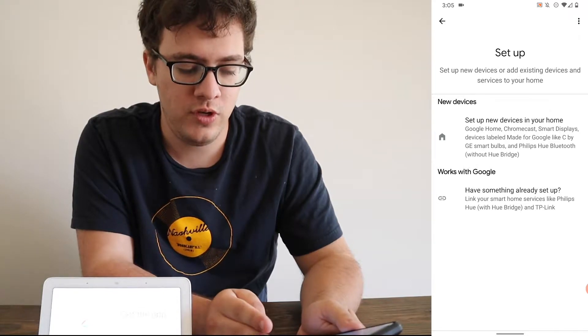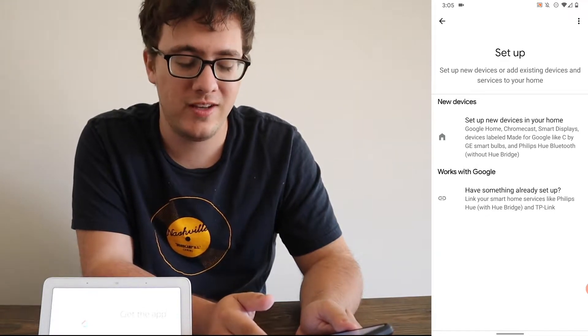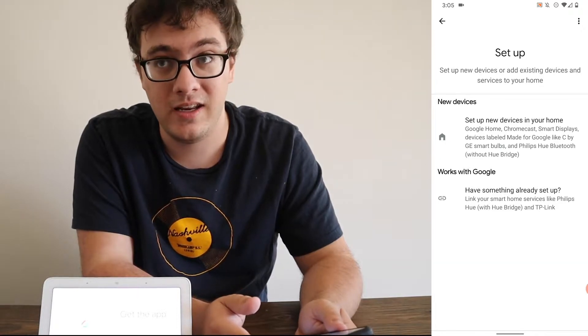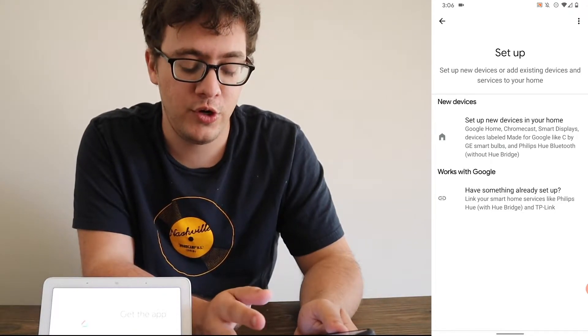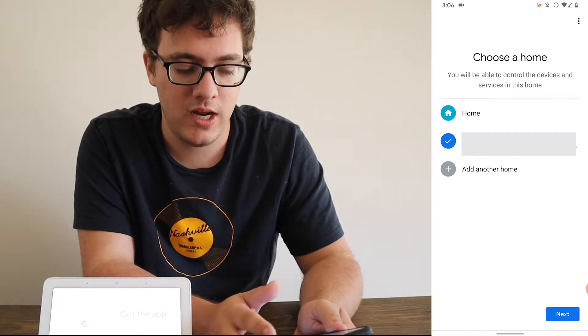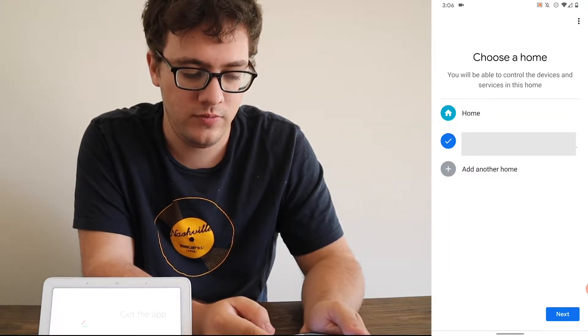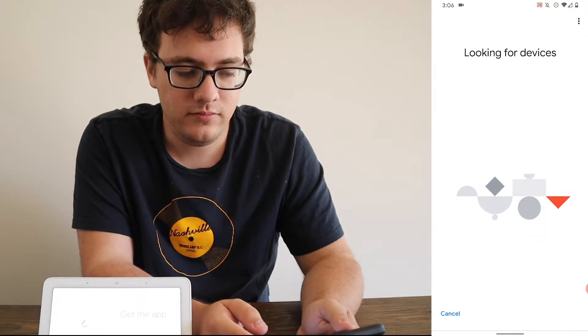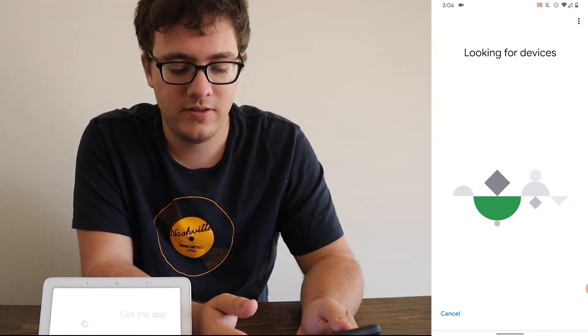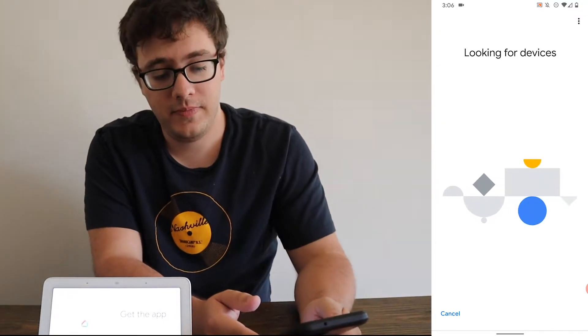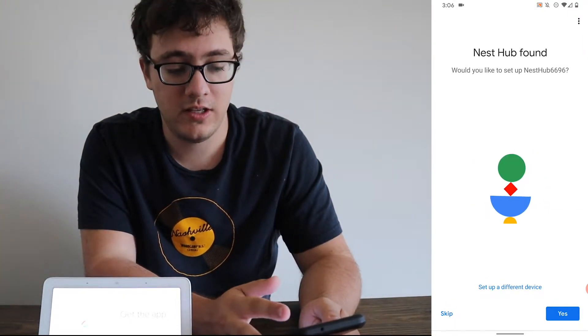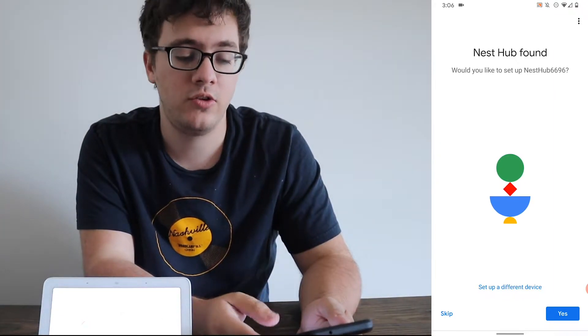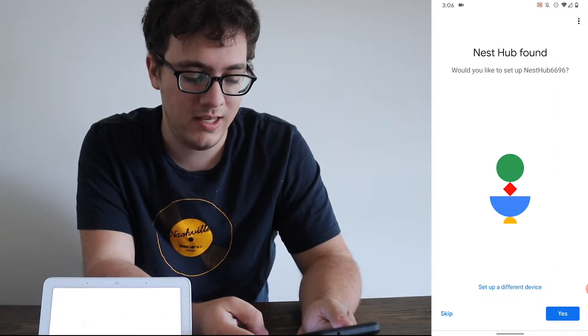Works with Google, which means you have something already set up. This is a third party device. It's already been used. You probably had it if you had a smart home before like Philips Hue. You're going to be setting up new devices in your home. Once you tap the option, select the home that you want. It's going to look for devices. Give it a few minutes and it should find the device. It should say Nest Hub was found correctly. And we're going to click yes.